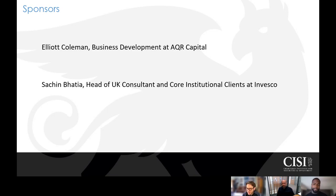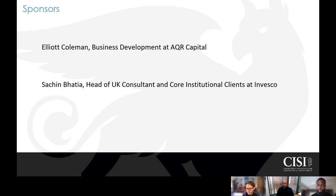I work at Invesco — we're a large global asset manager. At last count, we've managed about 1.4 trillion dollars under management globally, across all asset classes and all investor types.